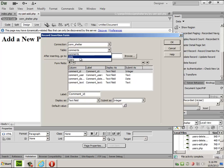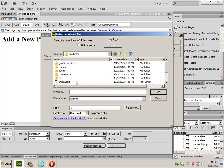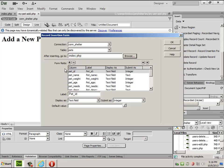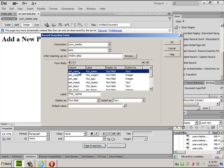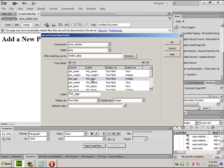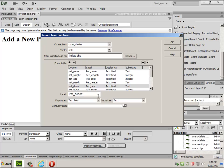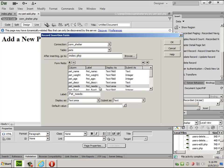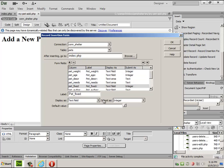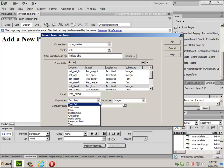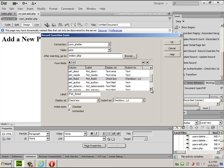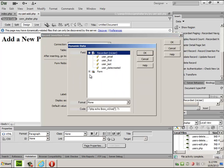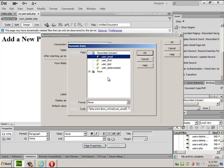I'm going to add a new pet, and after inserting, I'm going to send them back to the My Index. I don't need the ID, but I do need the name, the weight, age, needs is a text area, description is a text area. I might want to move this so that the description comes before the needs. It's fixed and is going to be checkbox. Author is going to be a nice little hidden field, and its default value I'm going to go grab from the record set that's on the page that's pulling from the session variable.